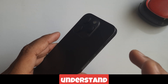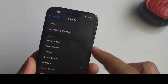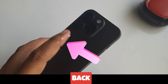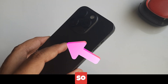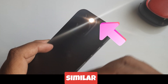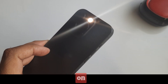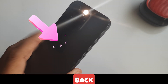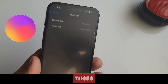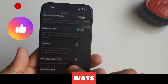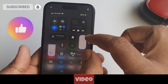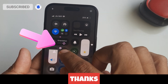Tap two times on the back of the iPhone and the flashlight will turn on. Similarly, tap two times on the back of the iPhone and the flashlight will turn off. So friends, these are the different ways to turn on the flashlight on your iPhone. I hope this video was helpful — thanks for watching.